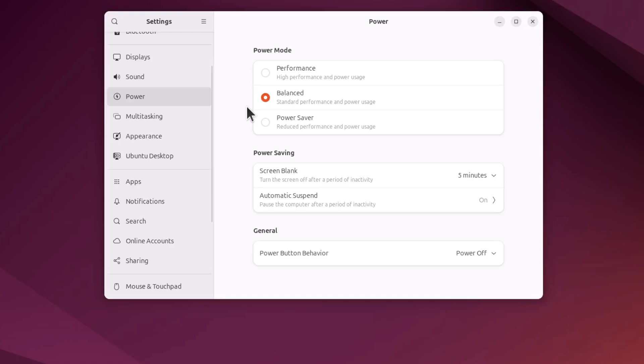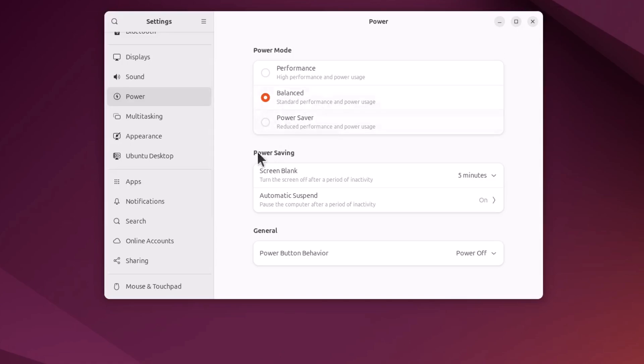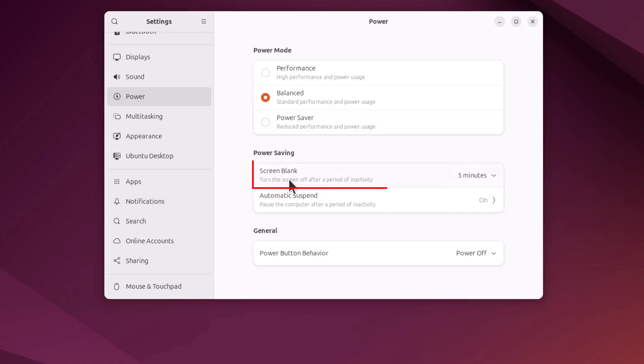At the very top you have your power mode. I have mine set to balance. Down below that is power savings. The top thing is your screen sleep mode. I have mine set on five minutes.